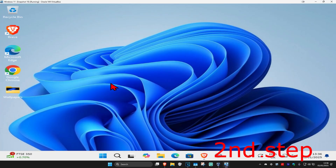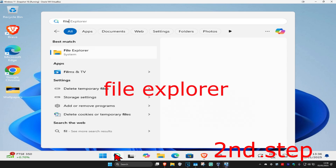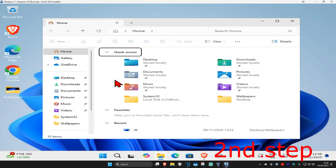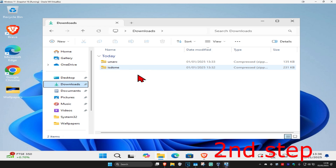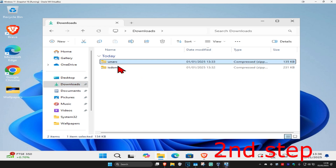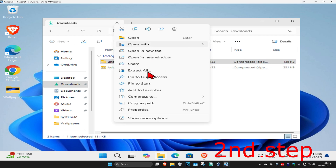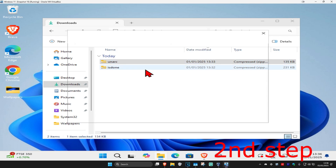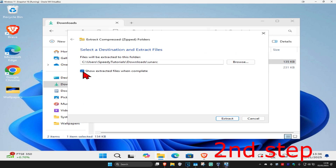Now that we have them both downloaded, for the second step you want to head over to search and type in File Explorer, click on it. Once you're on this, on the left hand side click on Downloads. We should have both these zip files here, so we're going to extract both of them. For the first one, right click on it, click on Extract All, untick the option, and then click on Extract.